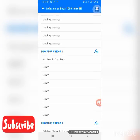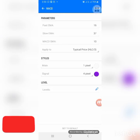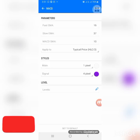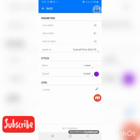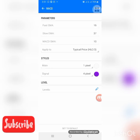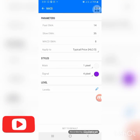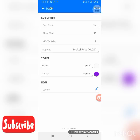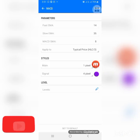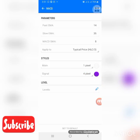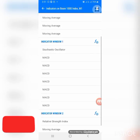The fifth MACD: fast MA is 16, slow MA is 37, MACD SMA is 10, applied to typical price HL3. Main is background color, signal is your color of choice — keep it the same as the last one you used. Click Done. The sixth MACD: fast MA is 14, slow MA is 35, MACD SMA is 8, applied to typical price HL3. Main is background color, signal is still purple. Click Done.